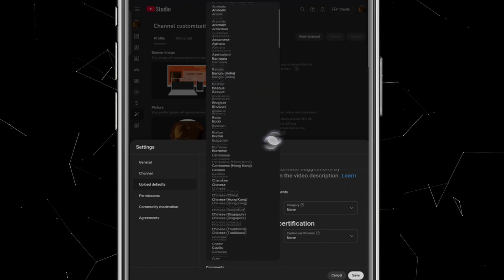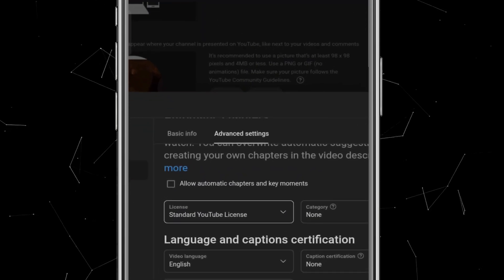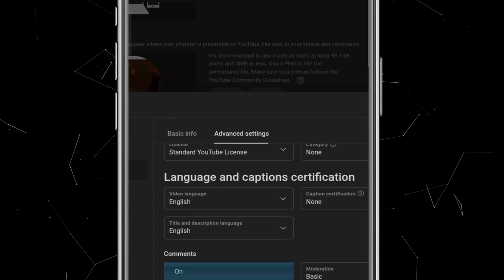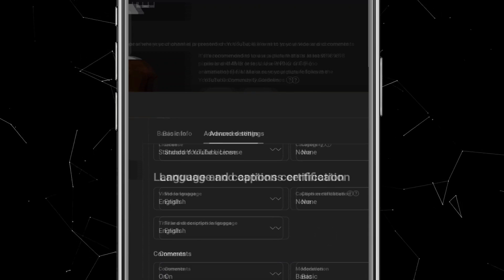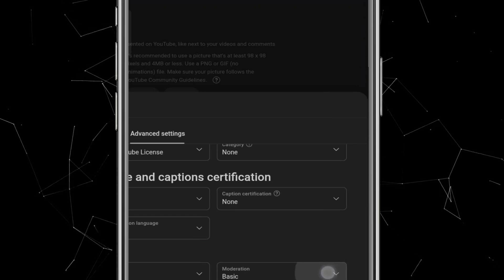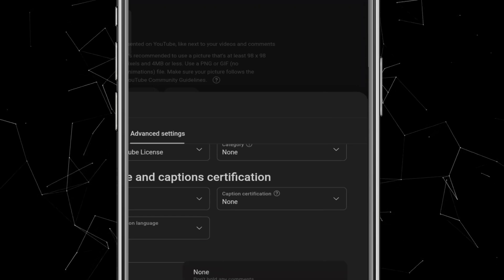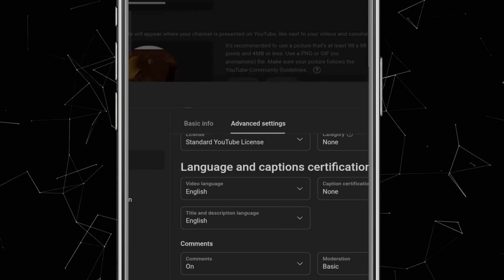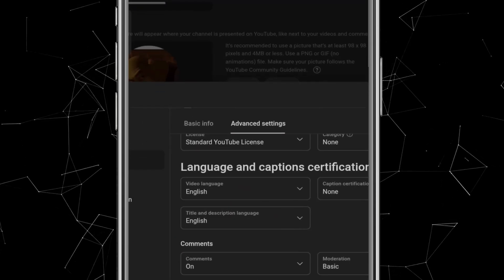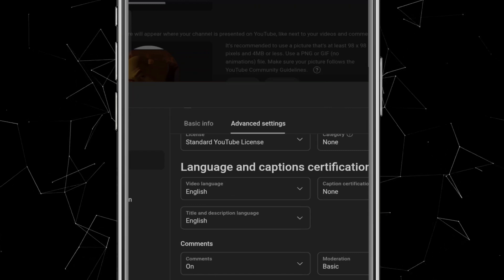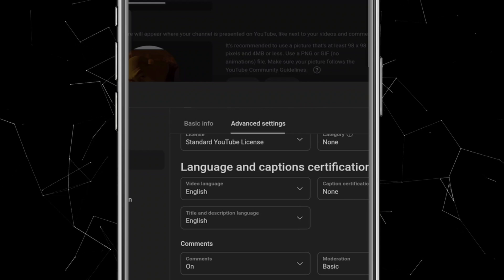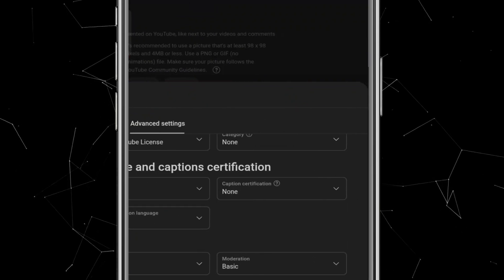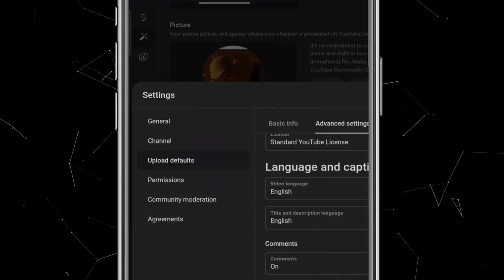Now, under the comments section, you can choose whether to turn comments on or off for your videos. I prefer keeping the comments section open since it helps with engagement. You can also moderate comments by filtering harmful or inappropriate ones. I'll just set this to basic moderation. After that, there's the option to show or hide likes on your videos. If you uncheck the box, viewers won't be able to see how many likes your video has. This can be useful for shorts because if people see very few likes, they might skip your video. However, since I focus on long-form videos, I'll leave the box checked so viewers can see the number of likes.